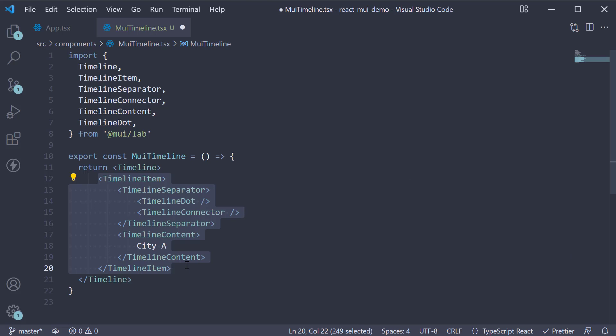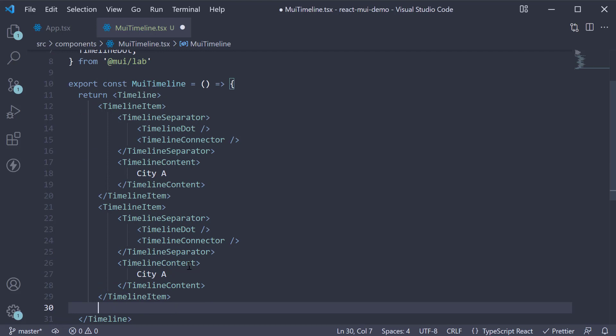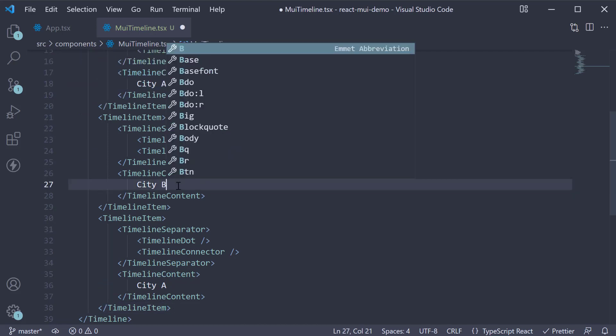This is the JSX for one TimelineItem. Let's duplicate the TimelineItem and all the nested tags two more times. Change the text to City B and City C.